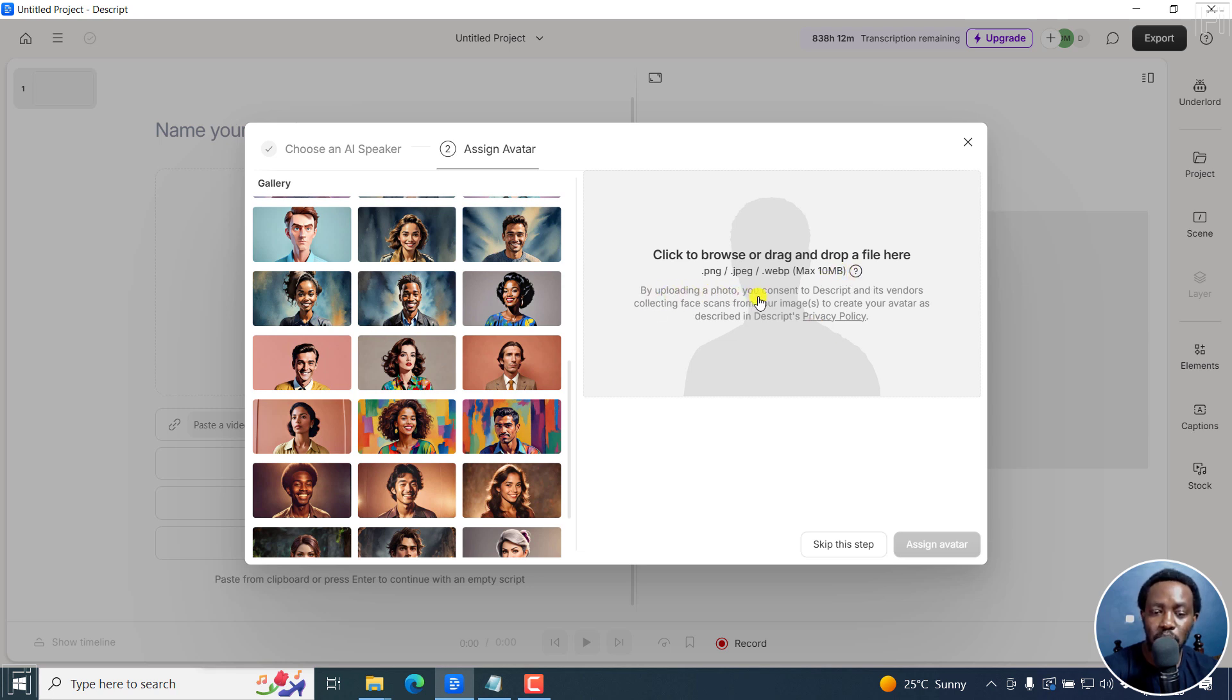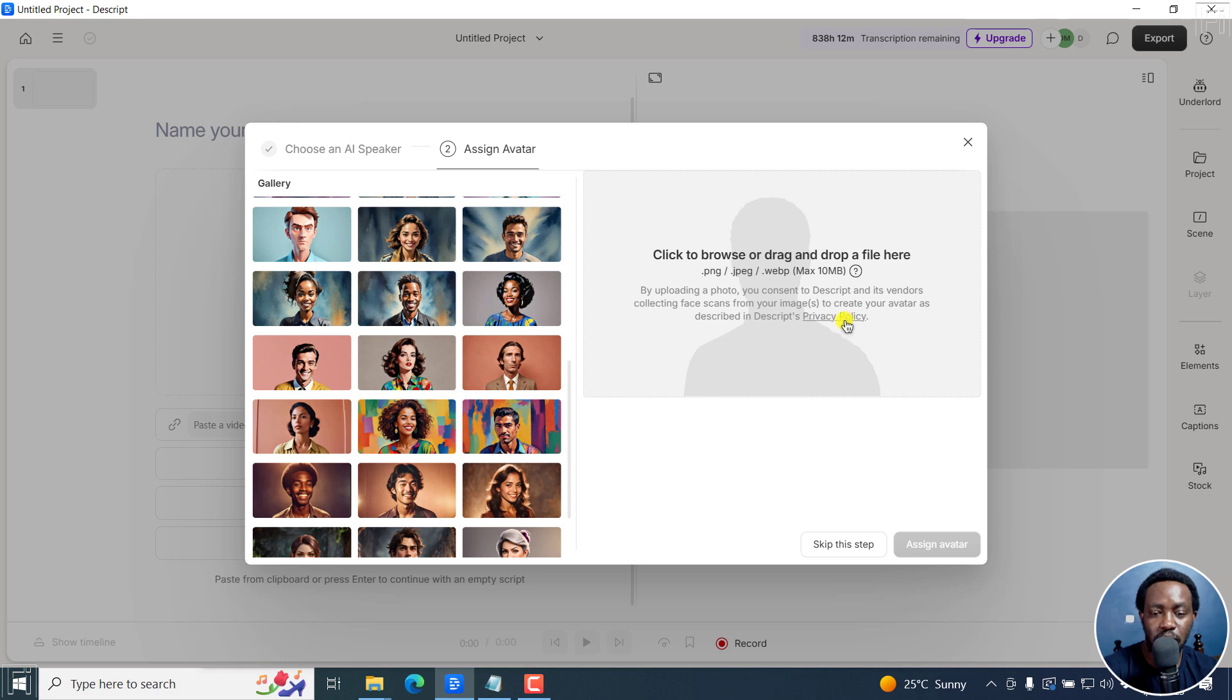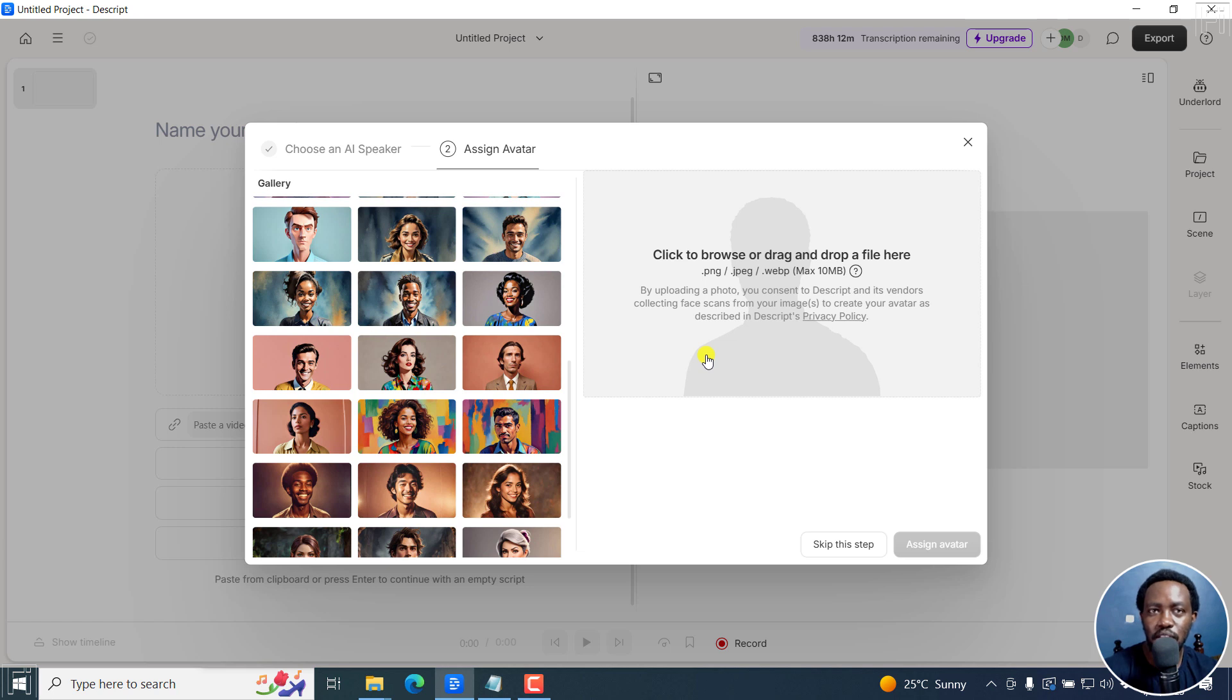By uploading a photo, you consent to Descript and its vendors collecting face scans from your images to create your avatar as described in Descript's privacy policy. So you can use your own photo so that if you want to create your videos with the same kind of look and feel, then you have it available here.